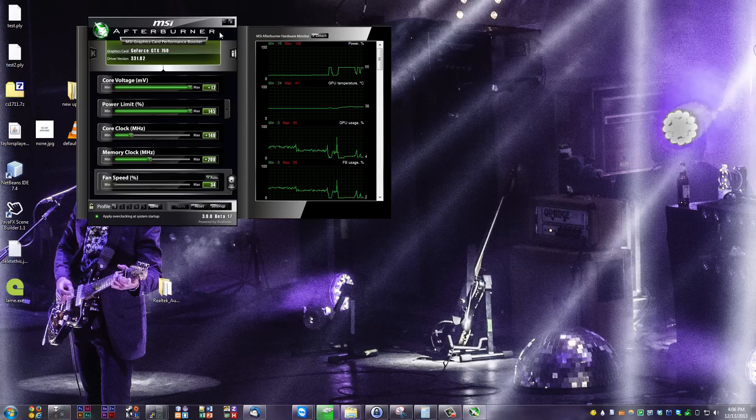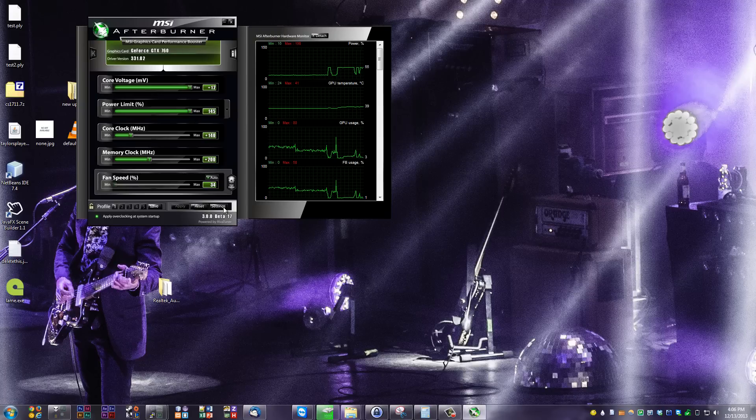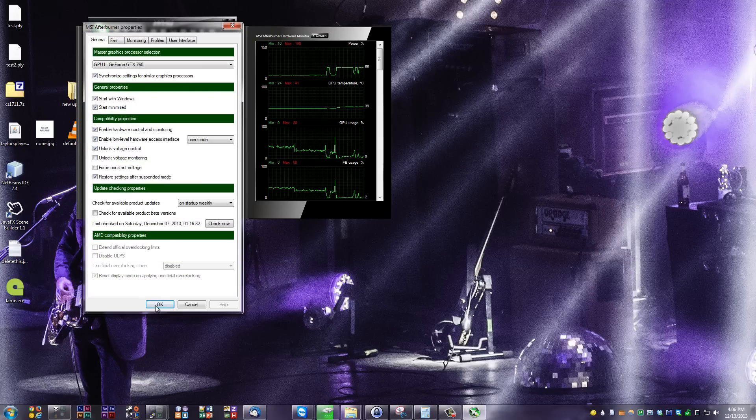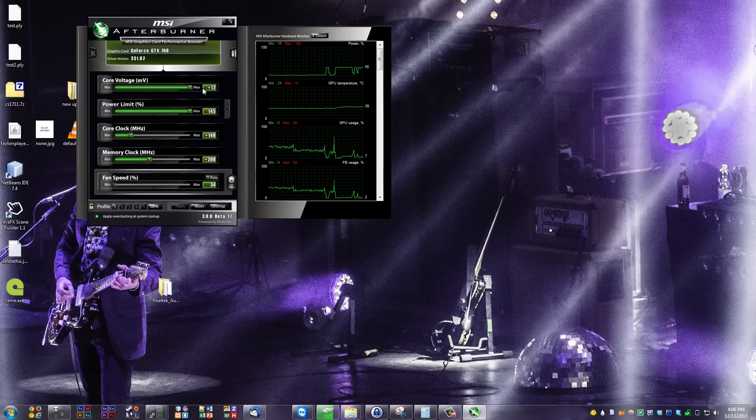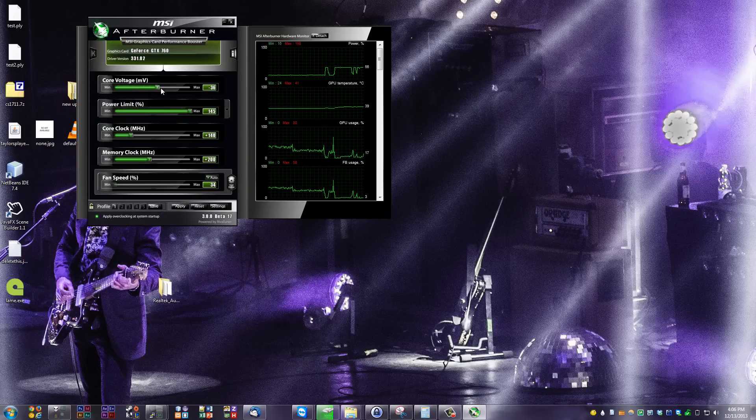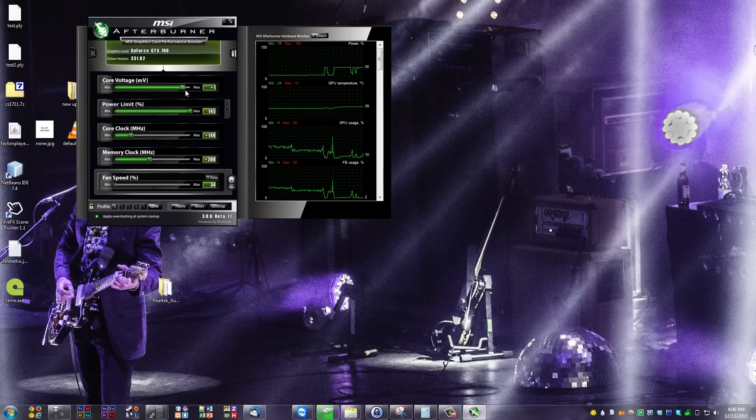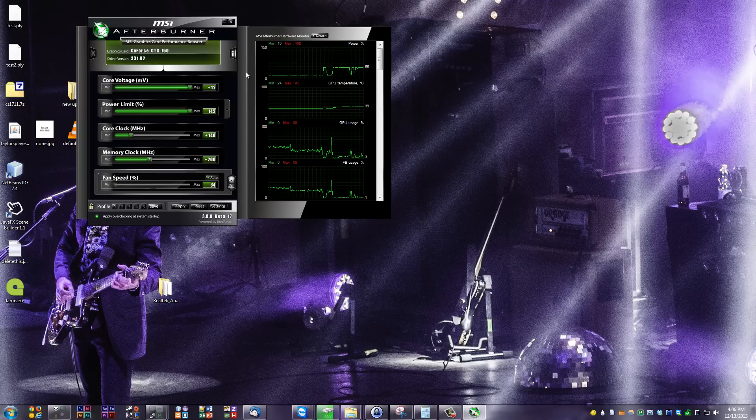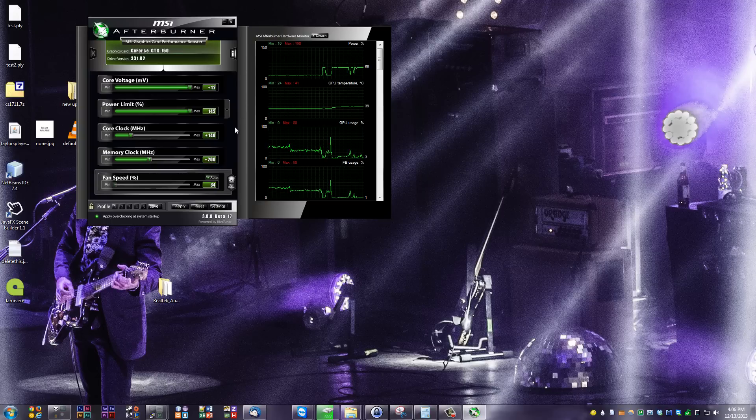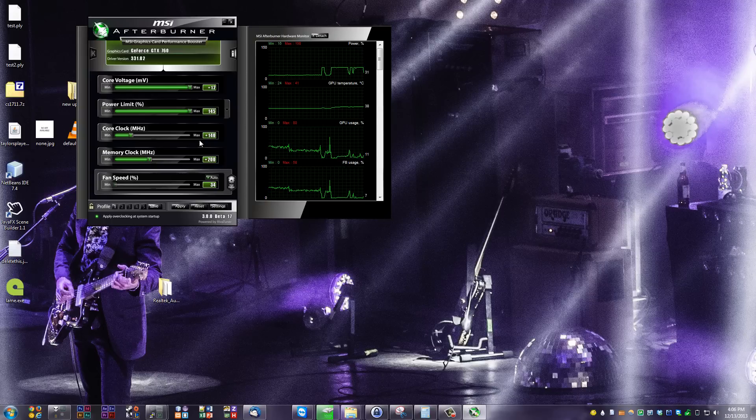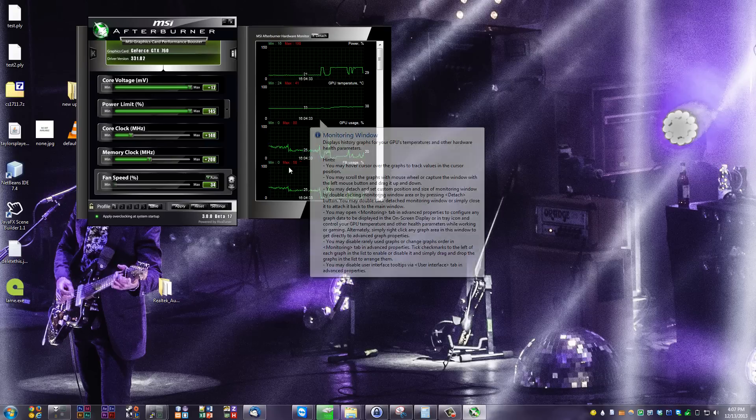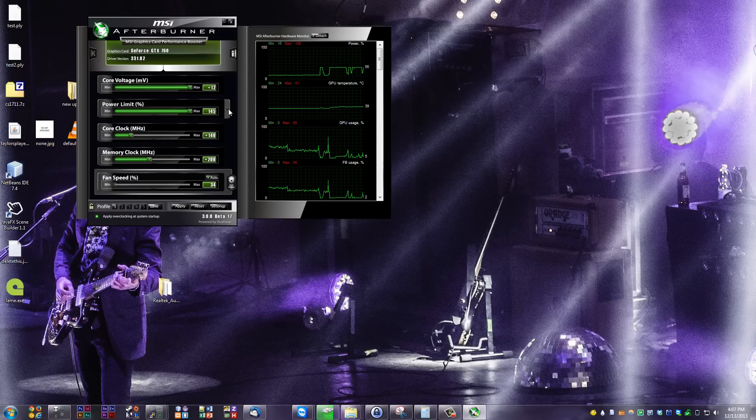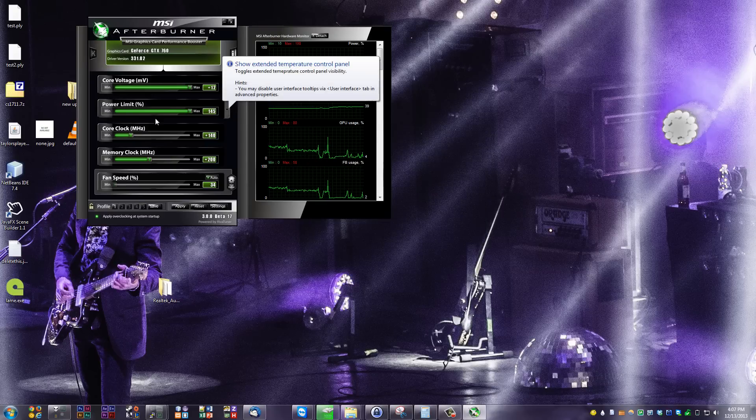The core voltage, when you unlock it through the settings on the app right here, if you hit settings and unlock voltage control, what you can do is bring this up from plus zero or just zero up to plus 12. That's going to give an extra 12 millivolts. Not a whole lot, but if you up the core clock a little bit too much, it's definitely going to help get you that little bit of extra performance.